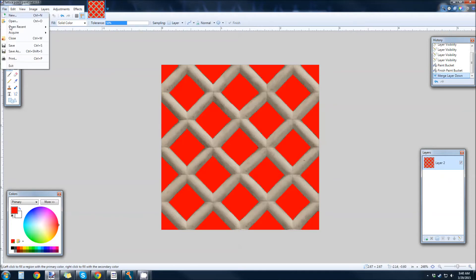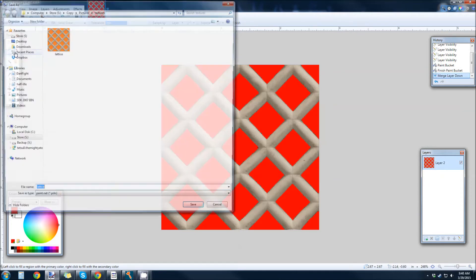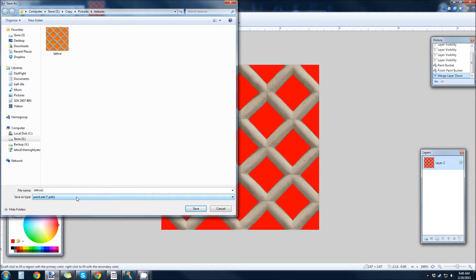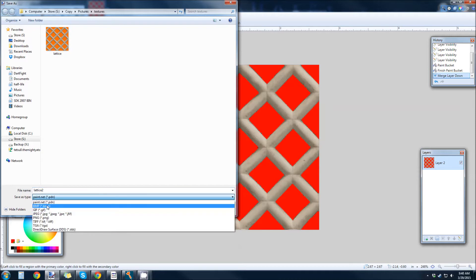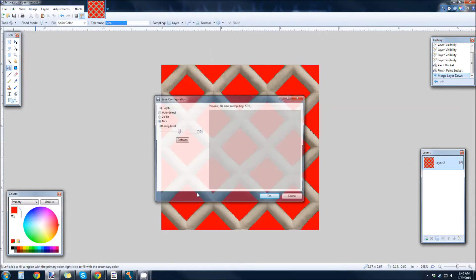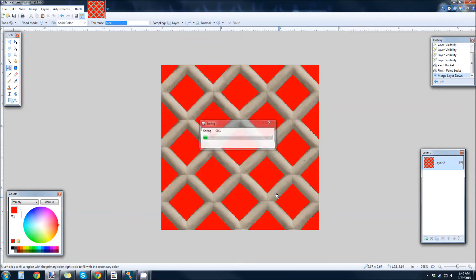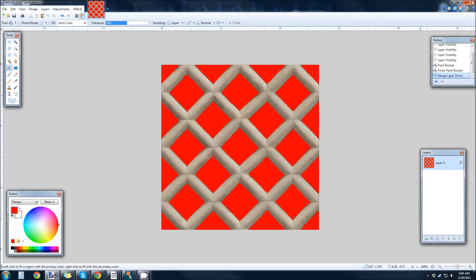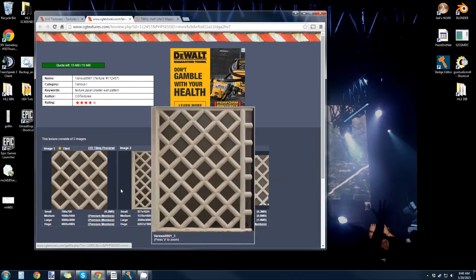And then you're going to save this as a bitmap. I'm going to call this lattice2.bitmap. And 8-bit, dithering level, whatever. I don't think that matters.